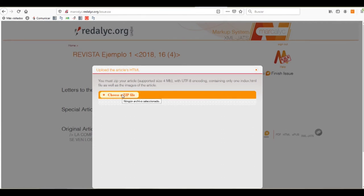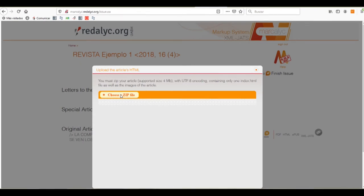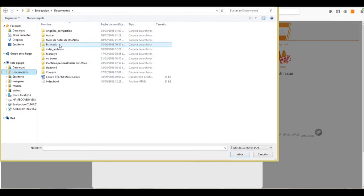And it has to contain one HTML file named index.html, as well as the images of the article. We'll click on the choose a zip file. And as you can see, we already have the HTML article.